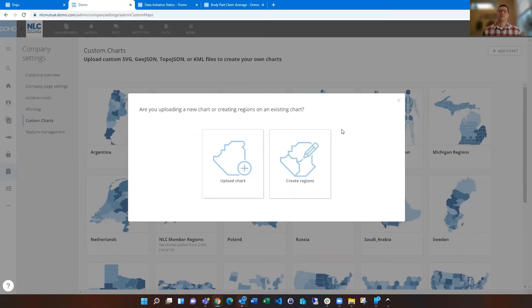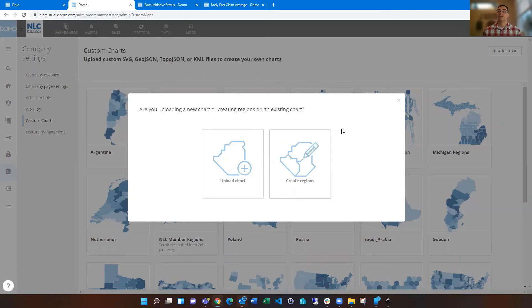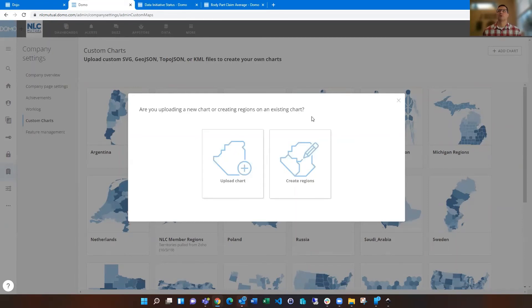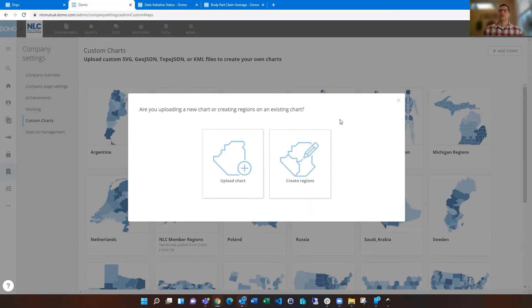And you can do that by zip code or by county FIPS code. If you don't have the FIPS code of your county, that's actually available in the App Store, the connectors as a Domo dimensions data set. They have FIPS codes for every county. So you could join that in an ETL to get that, but that'll help you.